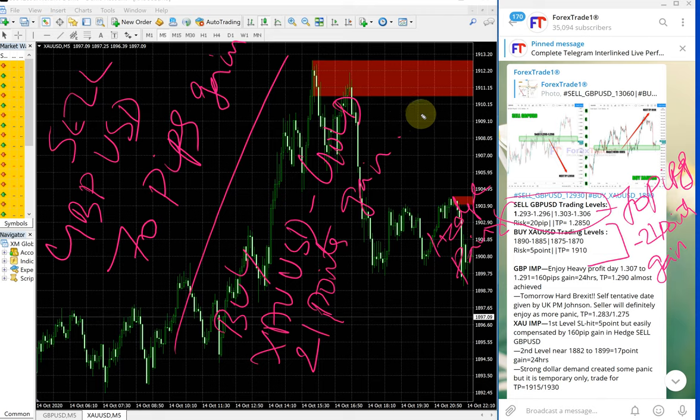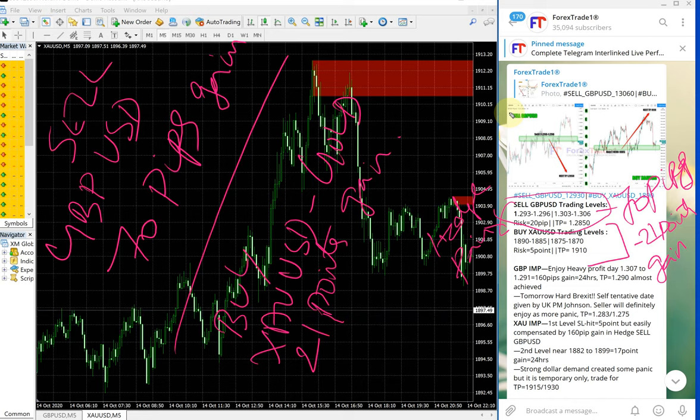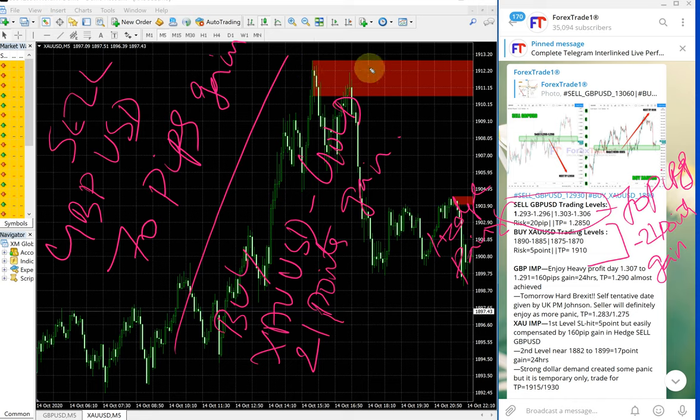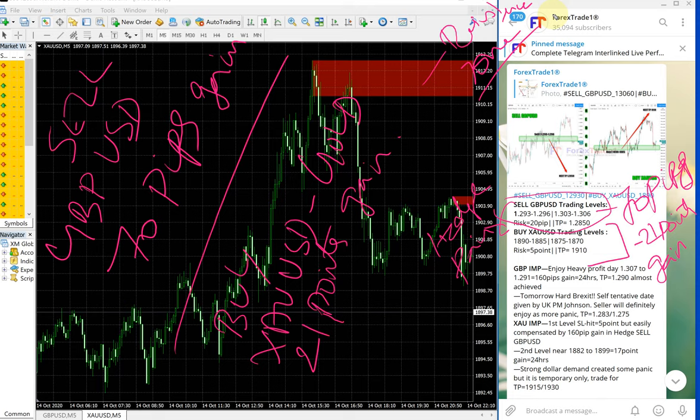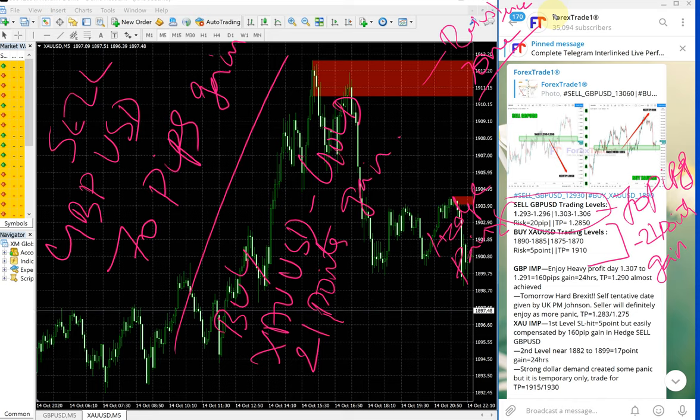Of course, in paid service, these clients will get tools like our custom made tool which is shown here. For example, this is the resistance area, the red highlighted. Like this, custom made tools will be given and more multiple entry options and more precise entry options will be given.